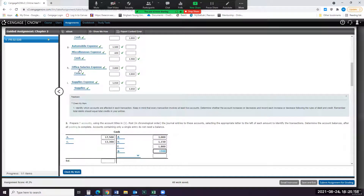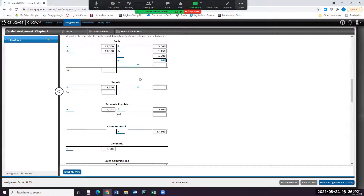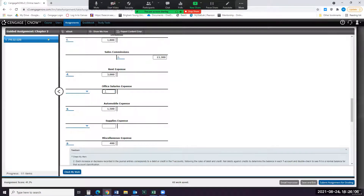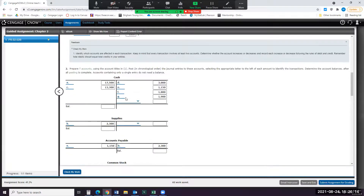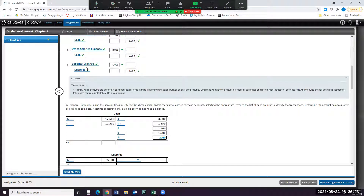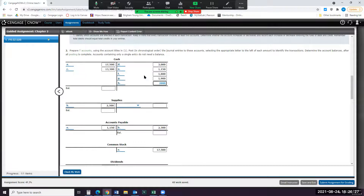For H, we'll debit office salaries $2,800 and credit cash $2,800. Finally, for I, we will debit supplies expense $1,050 and credit supplies $1,050.